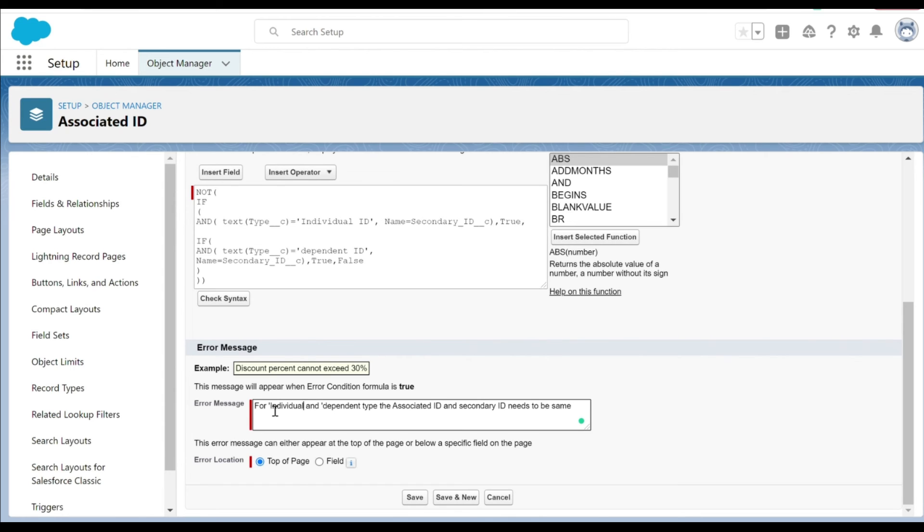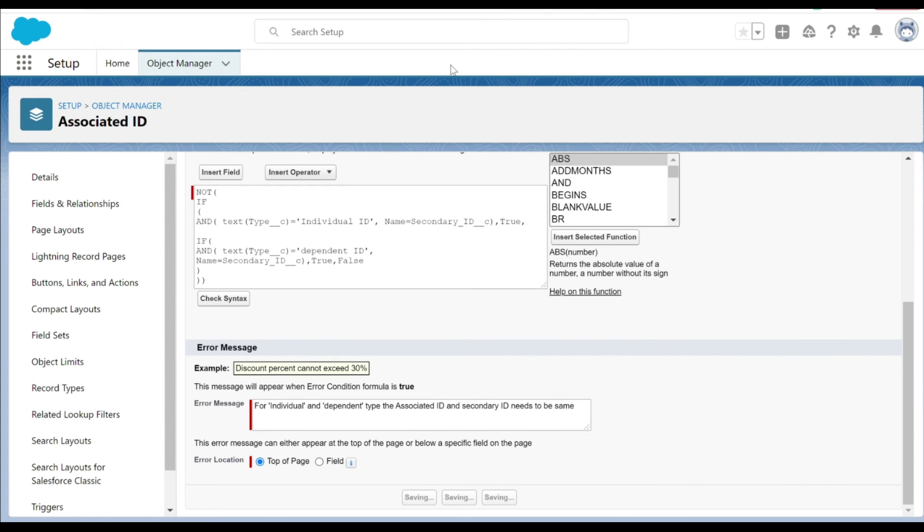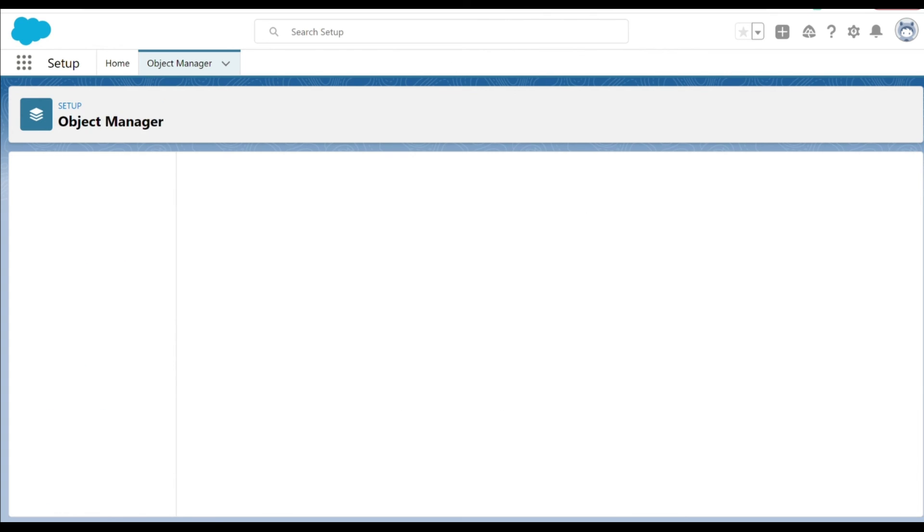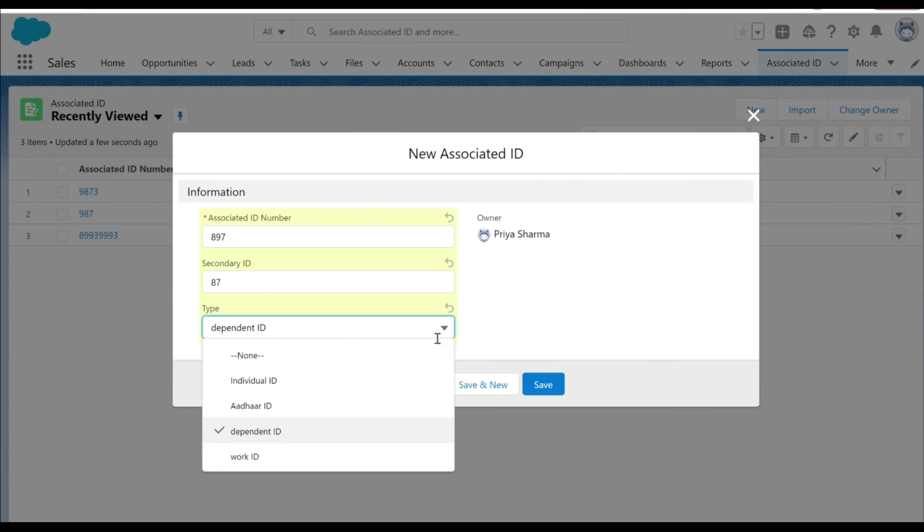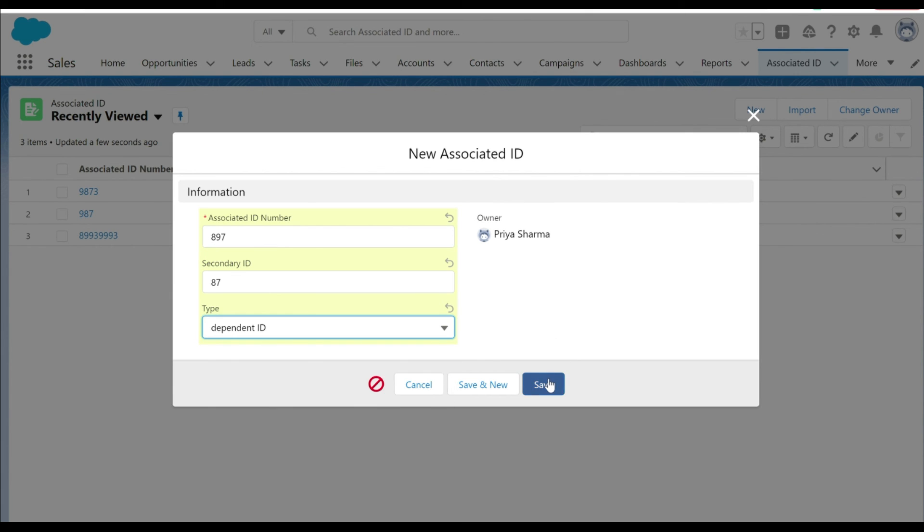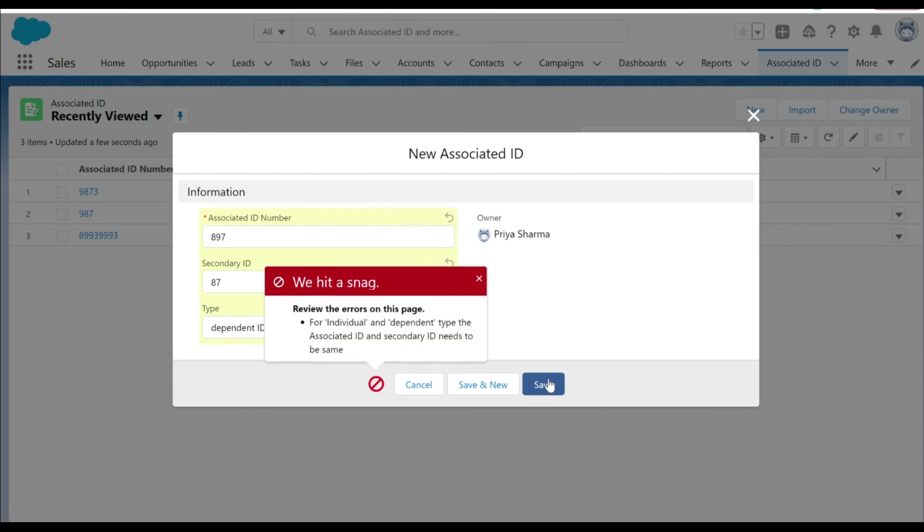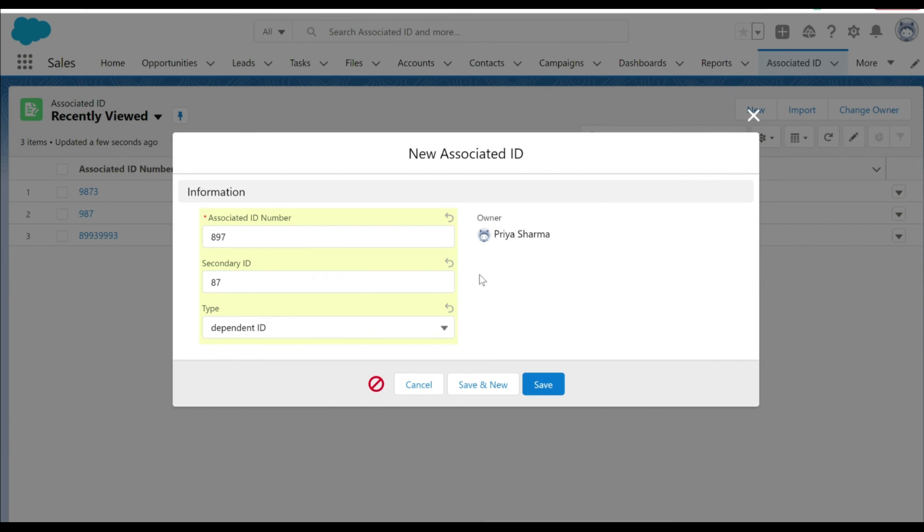It just kind of gives clarity when a warning message is displayed for which types the associated ID and secondary ID has to be same. It's perfectly displayed for both the individual and dependent type. That's it for this video, thank you for watching.